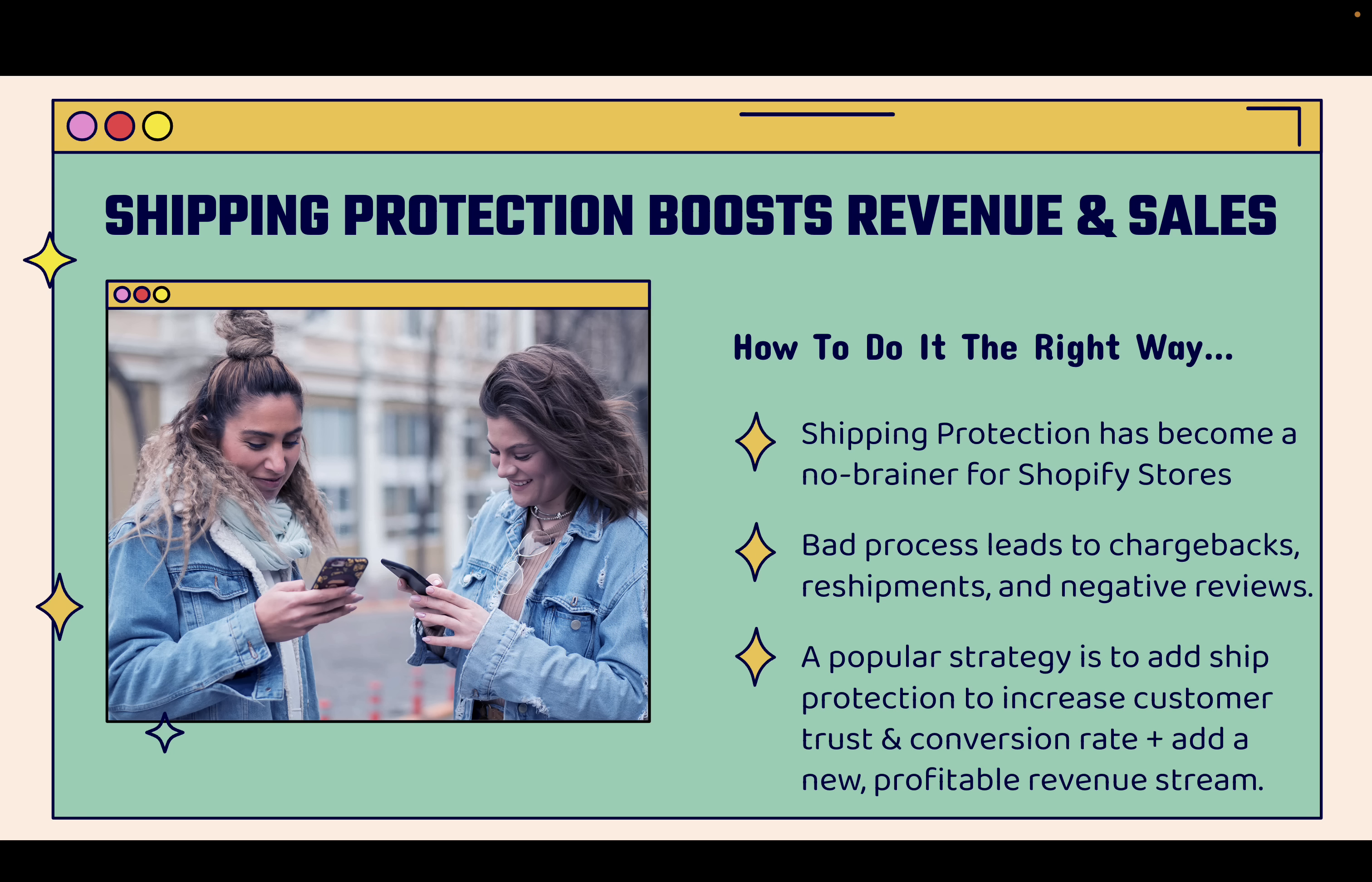A popular strategy right now is to add shipment protection to increase customer trust and conversion rate, but also at the same time, add a new profitable revenue stream. When people sign up for the shipping protection, you get to collect that revenue. It's really popular right now. It's really powerful because it simply increases sales and increases revenue at the same time.